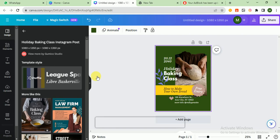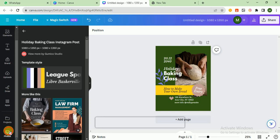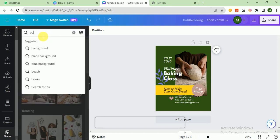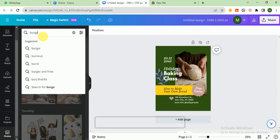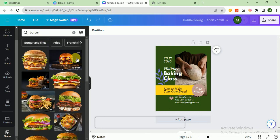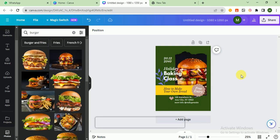This one is good. Now start customizing. First of all, go to photos and I search here burger. I click on this image and drag it in there.